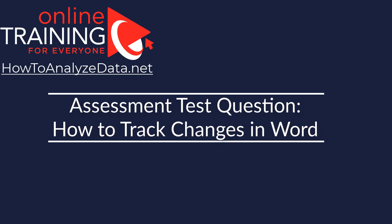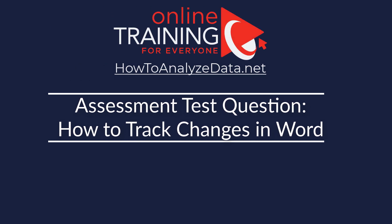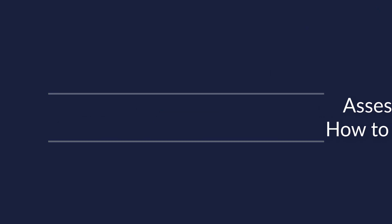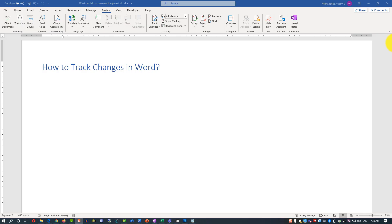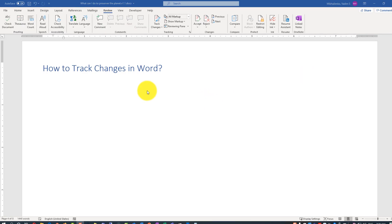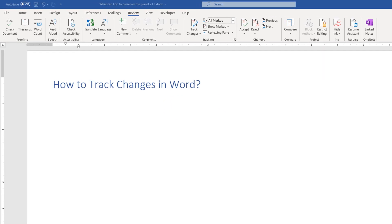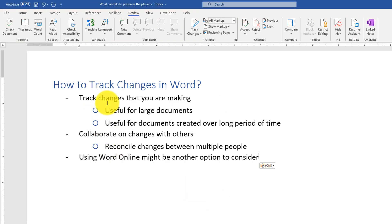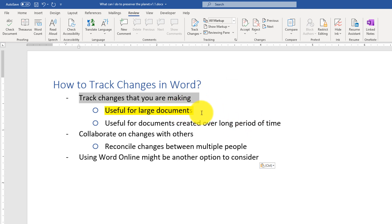Let's look at a question very frequently used to assess your knowledge of Microsoft Word: how do you track changes? Sometimes you may need to track changes in Microsoft Word. First, let's look at why you'd want to do this. One of the best use cases: when working on large documents and you're not sure about changes you're making, it can be useful to track them even for your own documents, even without working with other people.